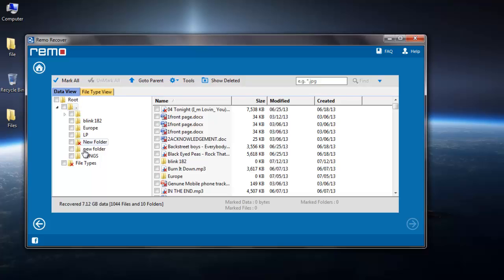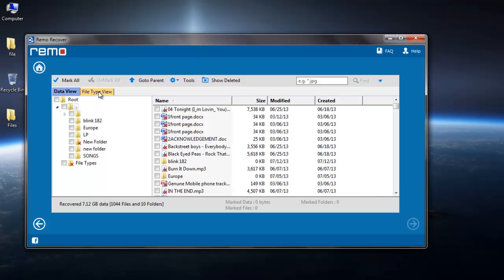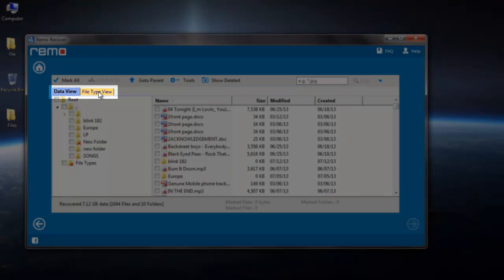Once the recovery process is complete, you can see that the software displays the recovered list of files in Data View as well as File Type View.